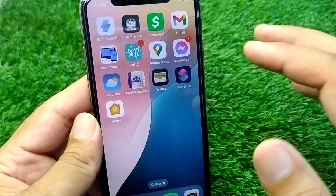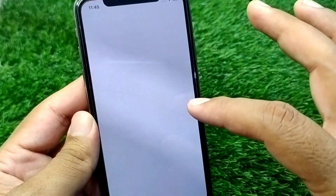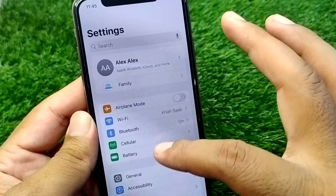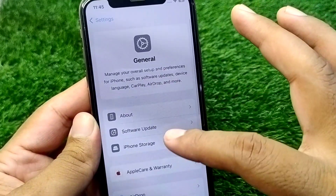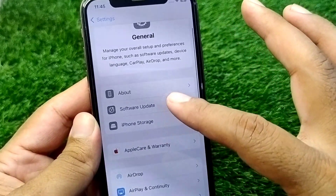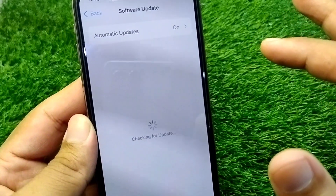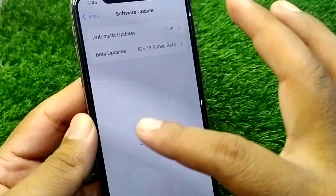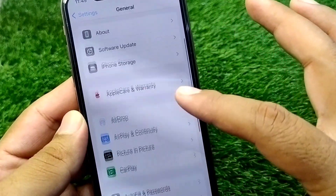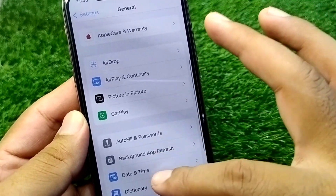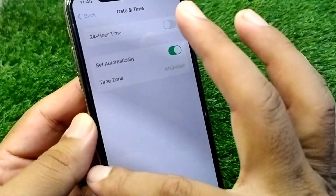First of all, open Settings on your device, then scroll down and tap on General, then tap on Software Update and update your software to the latest version. After this, go back, scroll down, and tap on Date & Time and set your date and time correctly.